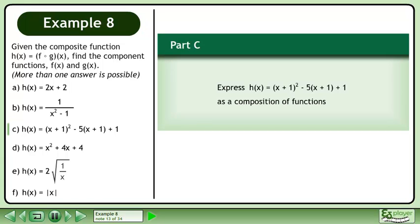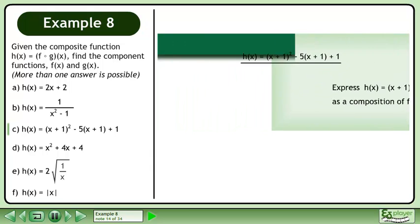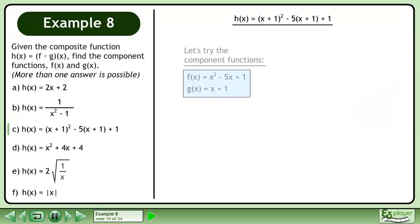In part c, express h equals the quantity x plus 1 squared minus 5 times the quantity x plus 1 plus 1 as a composition of functions. Let's try component functions f and g.